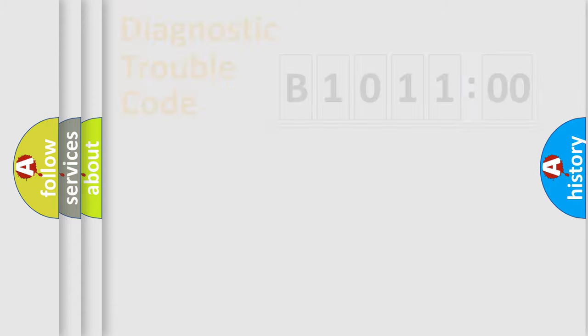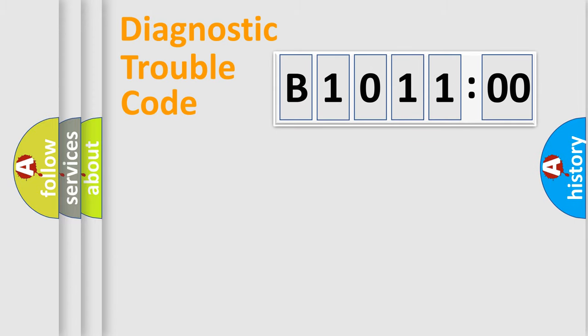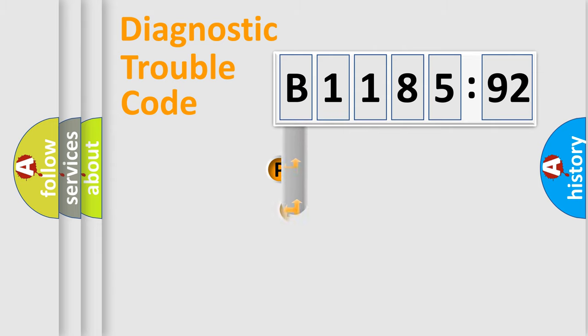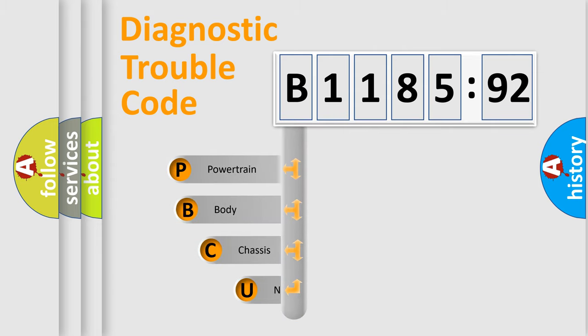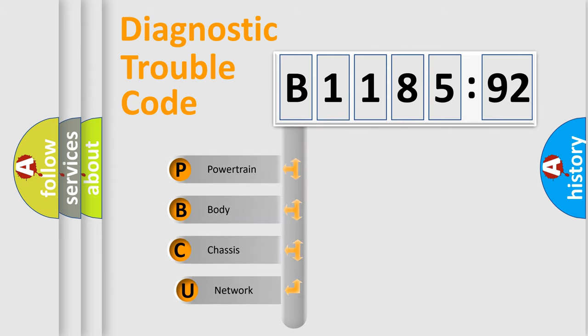We divide the electric system of automobile into four basic units: Powertrain, Body, Chassis, and Network. This distribution is defined in the first character code.